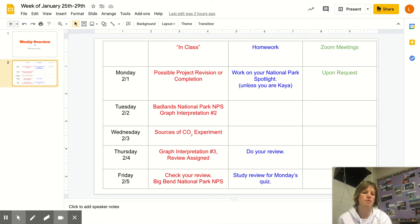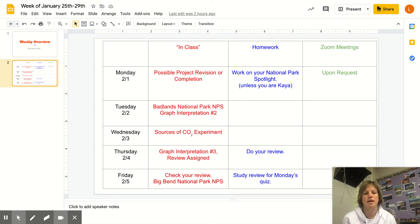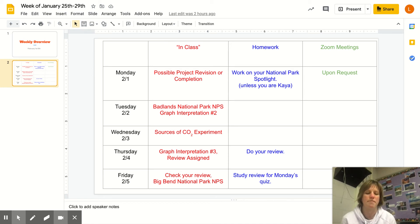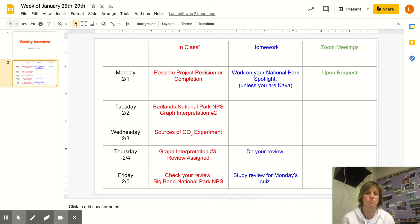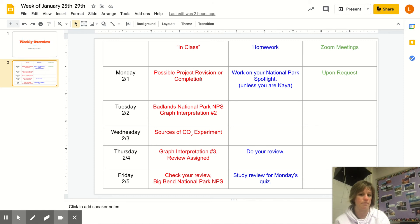This is something I'll keep putting on here: working on your National Park Spotlight. Kea presented last week so this doesn't apply to her, but the rest of you still have a National Park Spotlight coming up at some point this semester. So if you don't need to do project revisions, you can work on your National Park Spotlight.